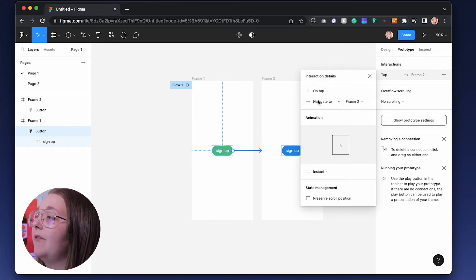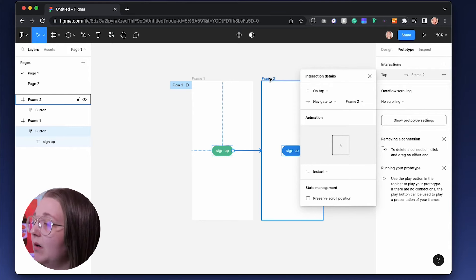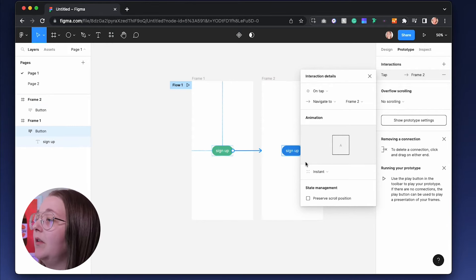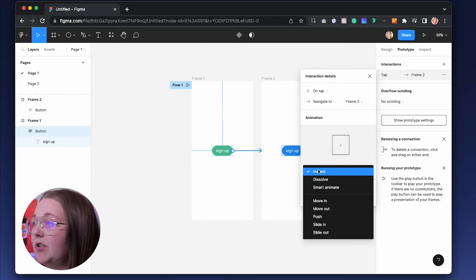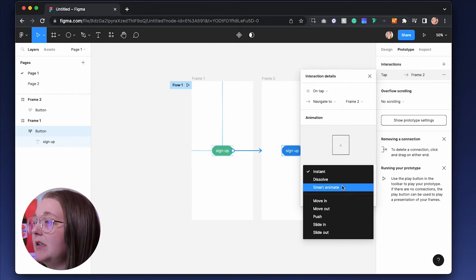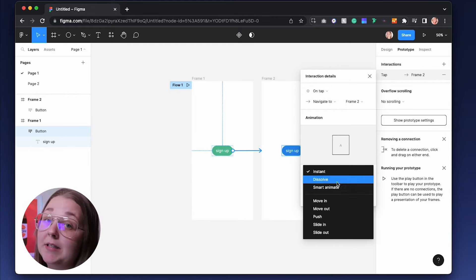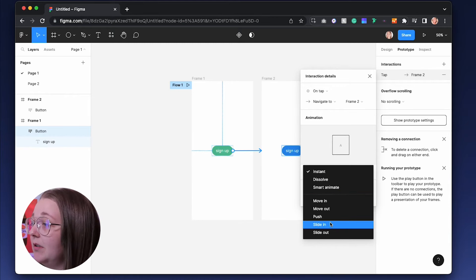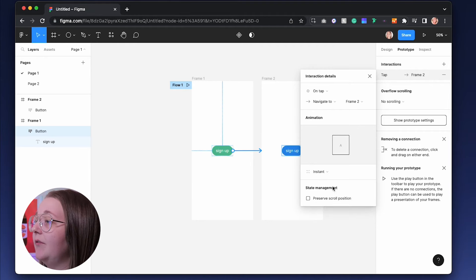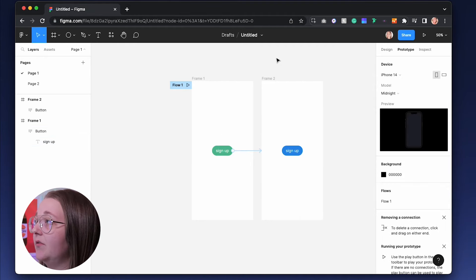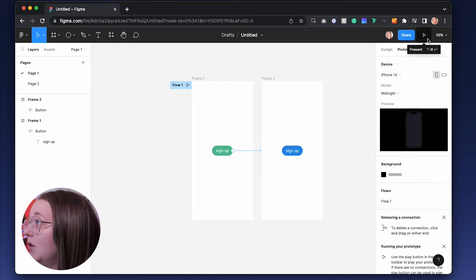You can click here. Add in an arrow which says that this is going to on tap, which means to touch with your finger. We want to navigate to frame 2. We definitely want that. We can either add it to instant, dissolve, smart animate, move up and down. We can slide it in from left to right. There's so many things you can do with this.